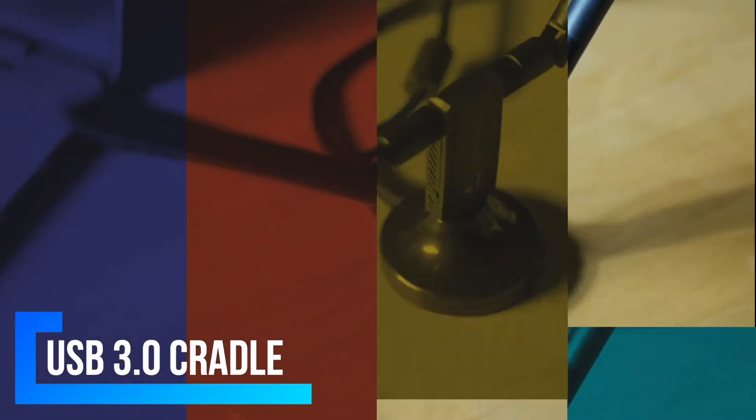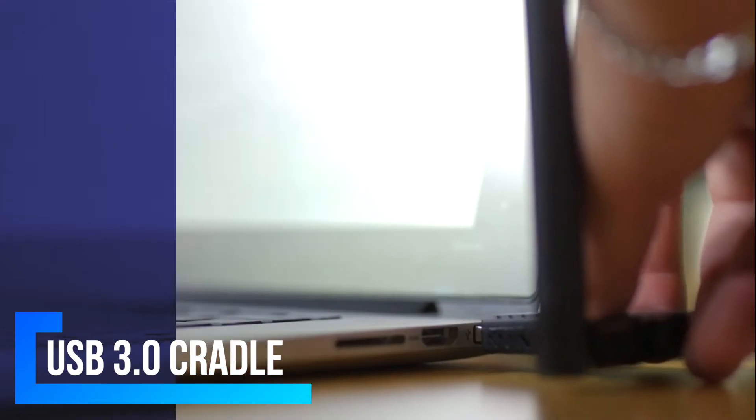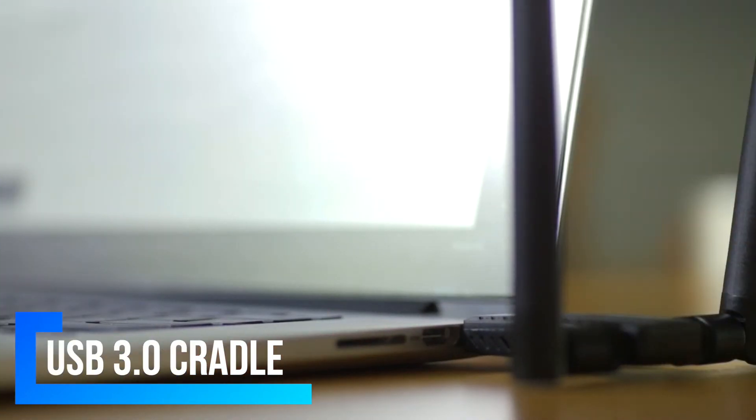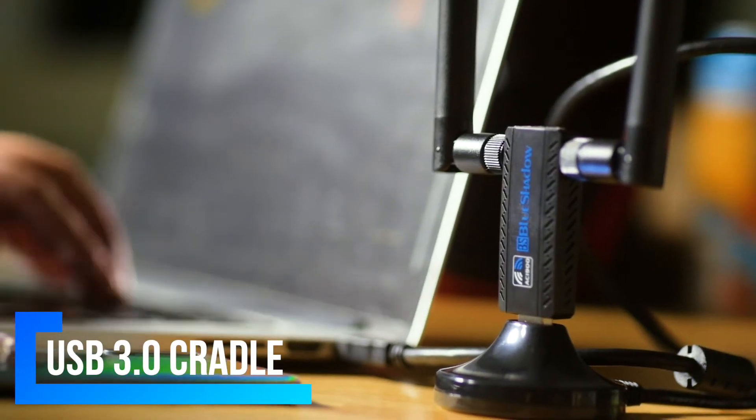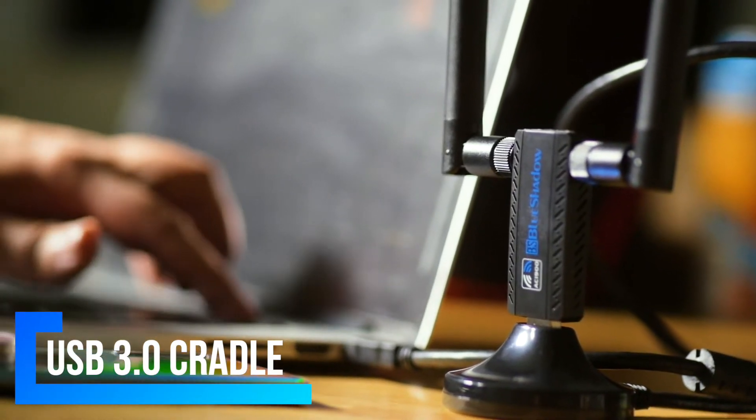These will ensure extended range for your Wi-Fi and superior stability on your desktop, laptop, or PC.